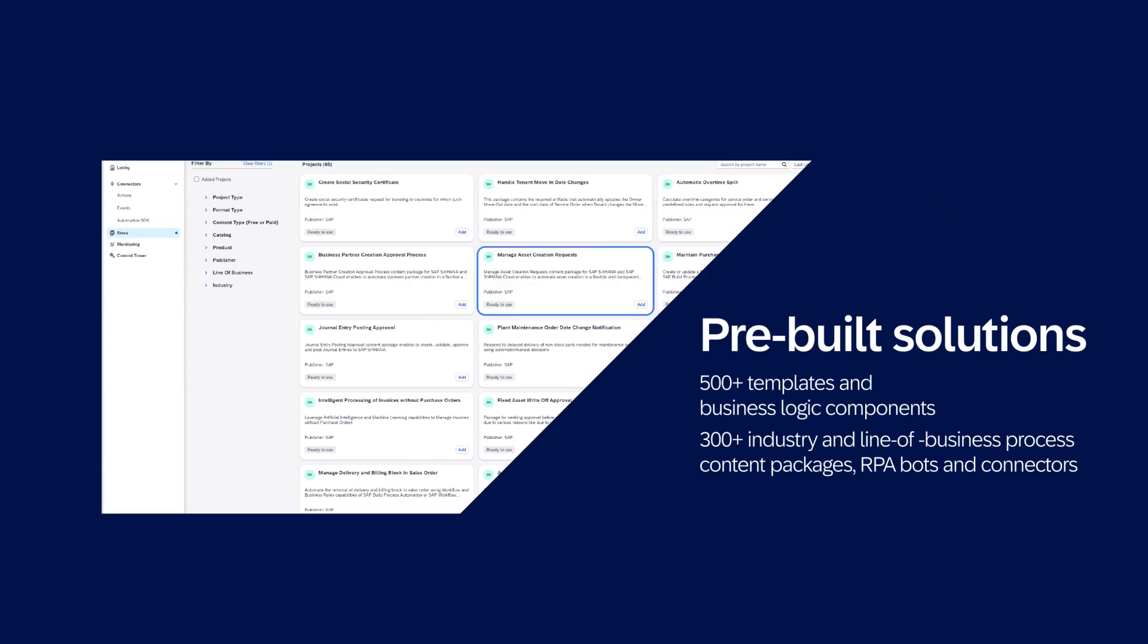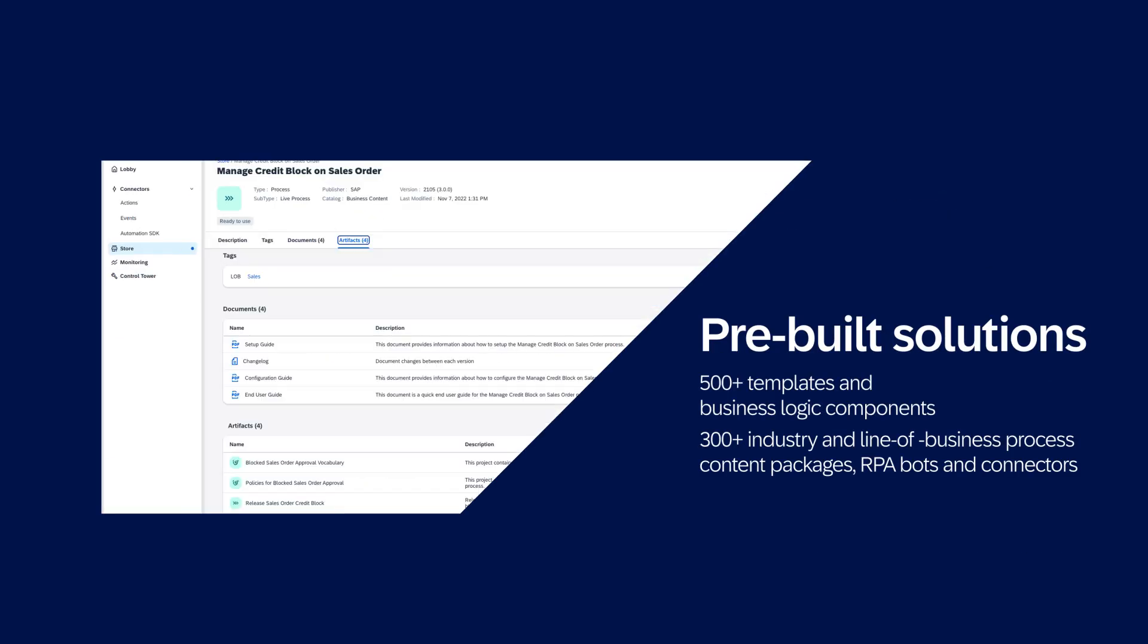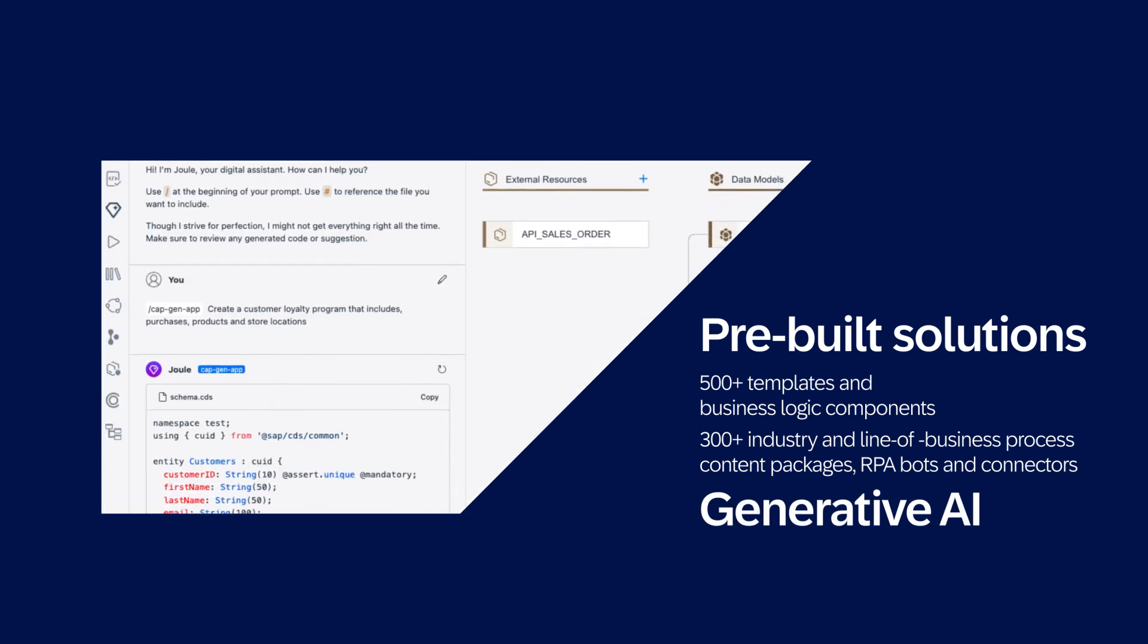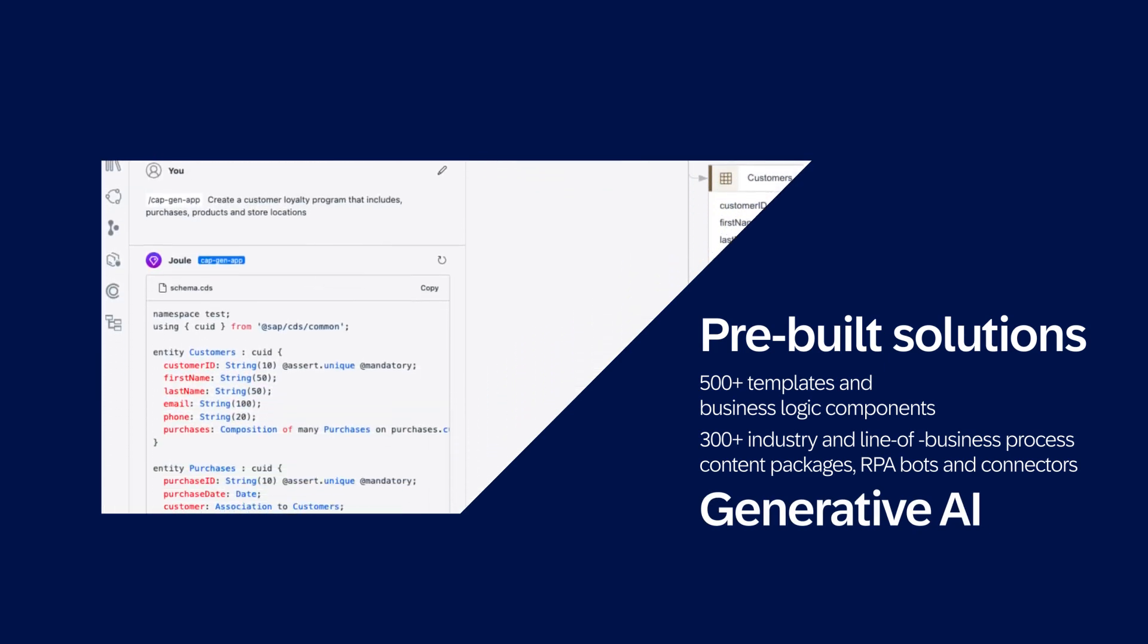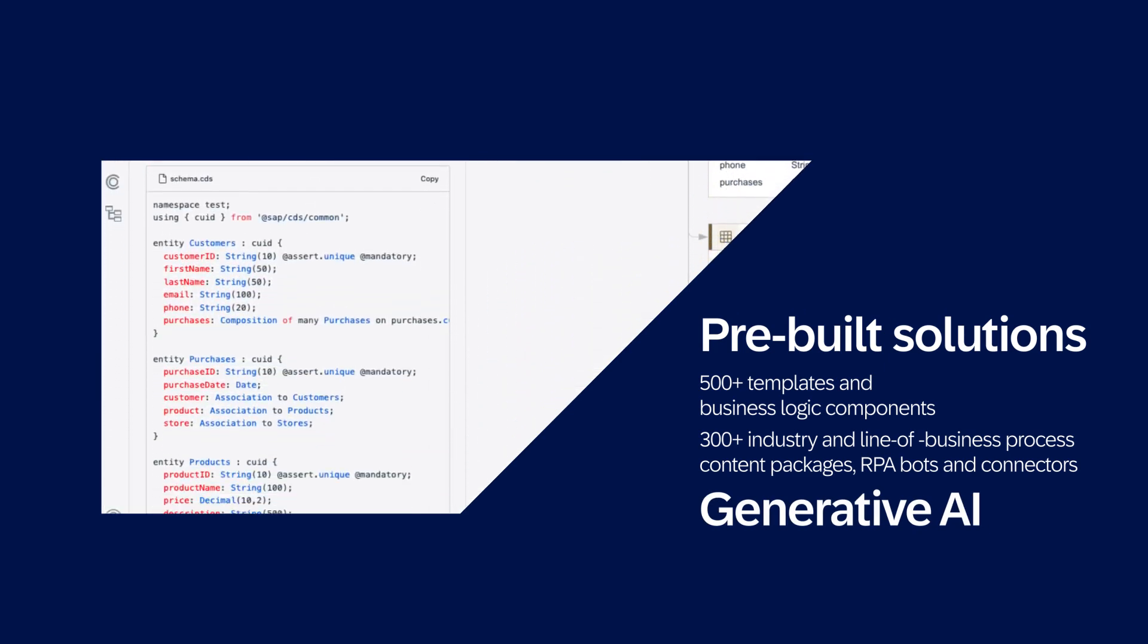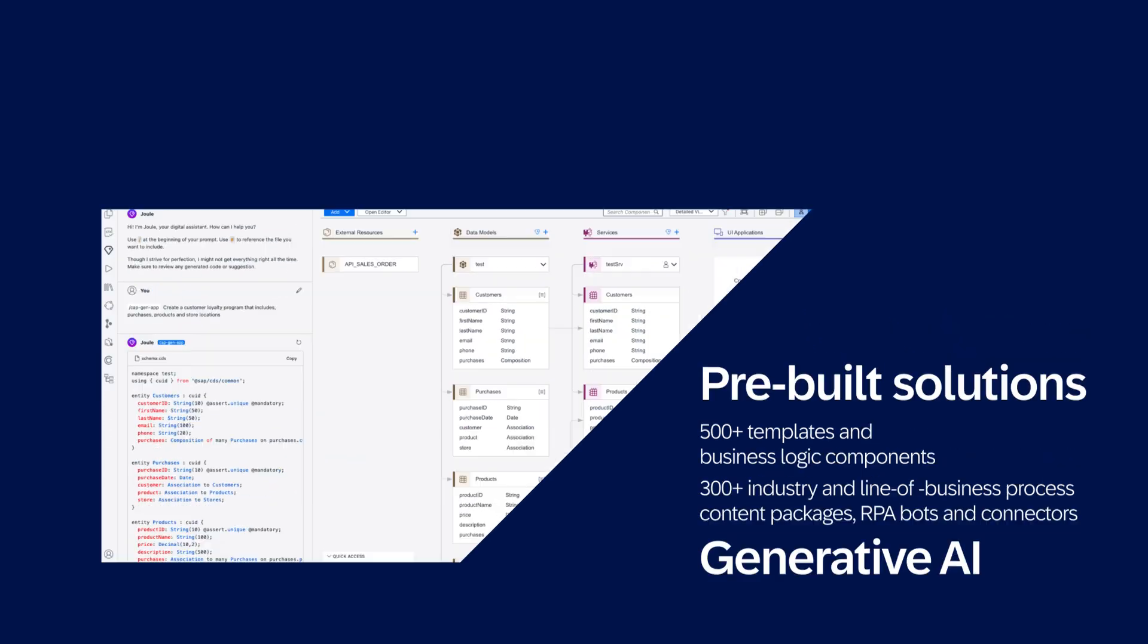You can also take advantage of pre-built solutions so you don't have to start from scratch. Plus, you get AI assistance tailored for SAP development.